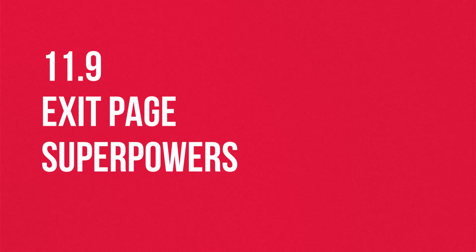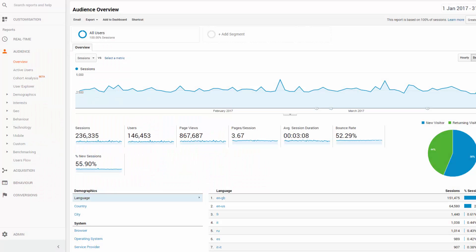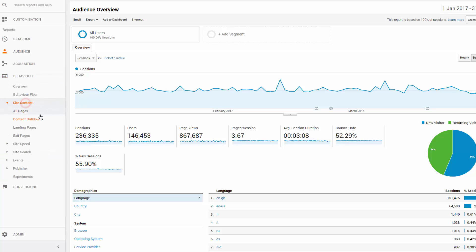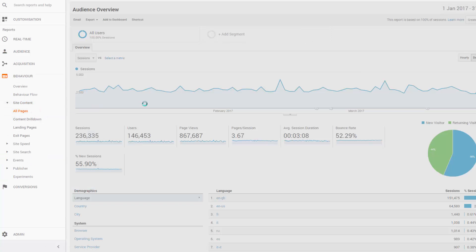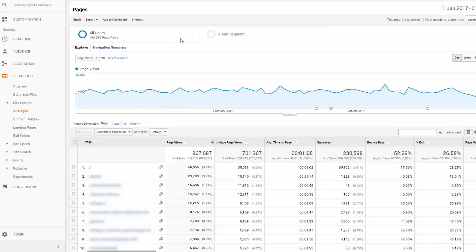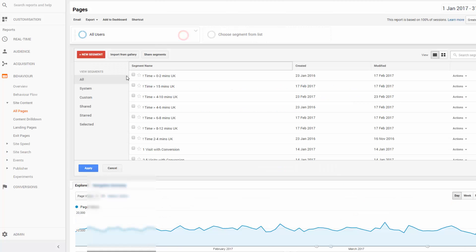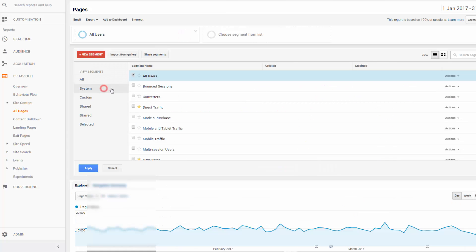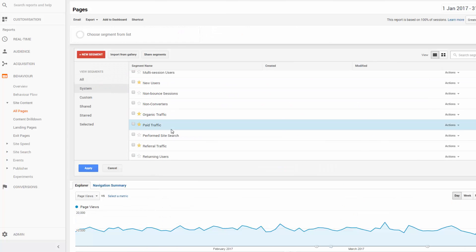Let's head over to analytics to see what's happening here. We can use the behavior reports to see the second step at the basket and checkout pages, but also refine this report with the system segment of non-converters. Let's apply that now.